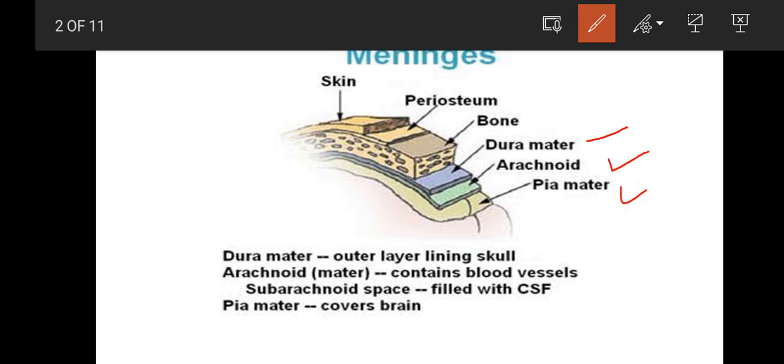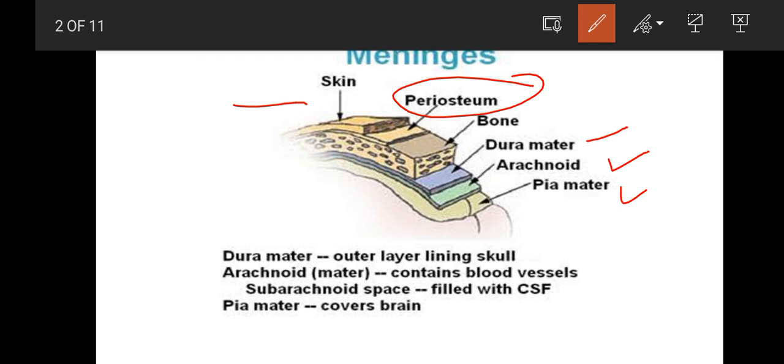First, we have the skin of brain, then Periosteum, Bone, Dura mater, Arachnoid and Pia mater. The outer layer is the skull. Arachnoid mater contains blood vessels. Subarachnoid space is filled with CSF and Pia mater covers brain. This is what you have to remember.